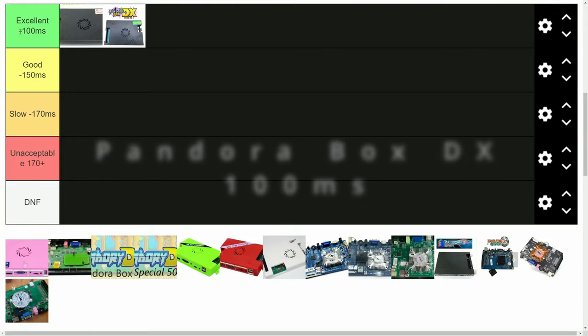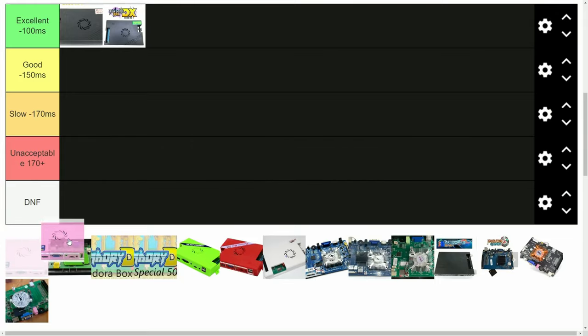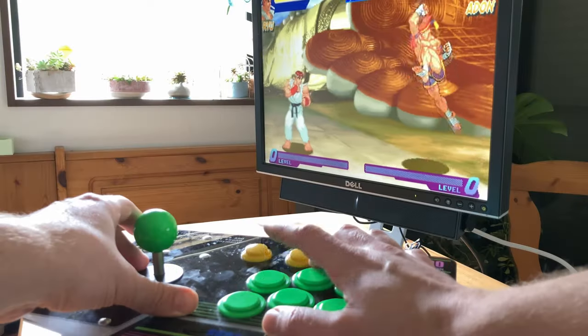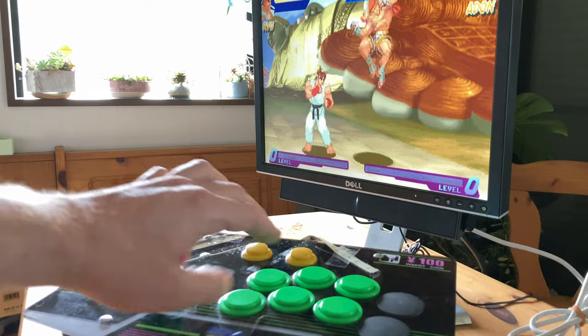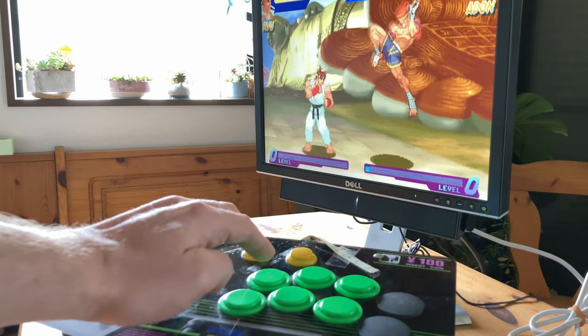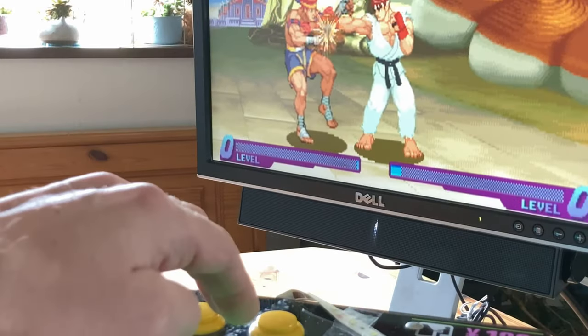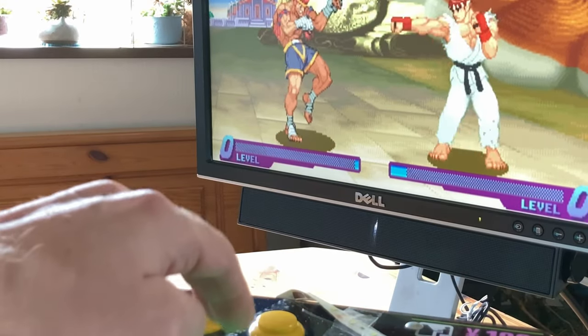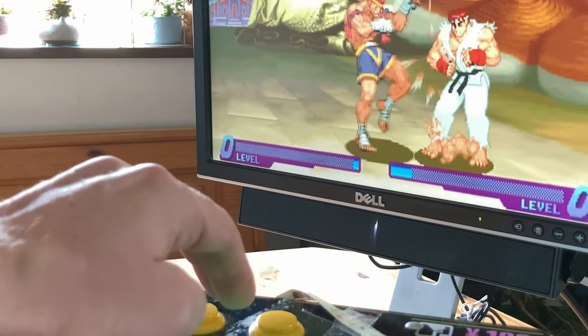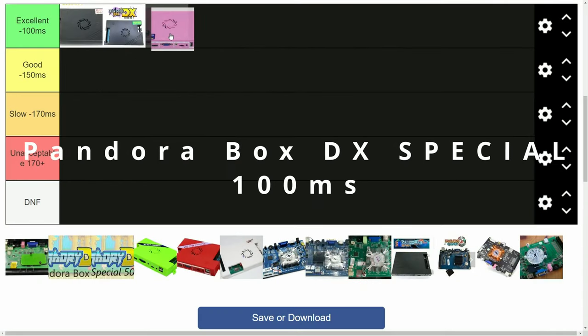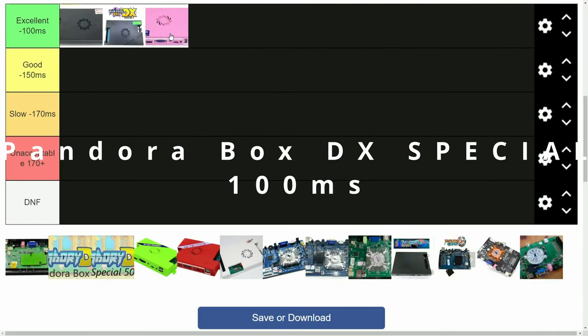Next is the DX Special. Same as the DX, with more filler games. No real surprises, it's exactly the same as the DX.